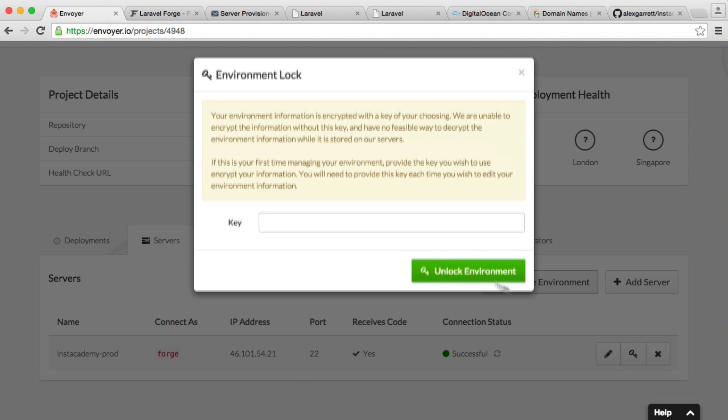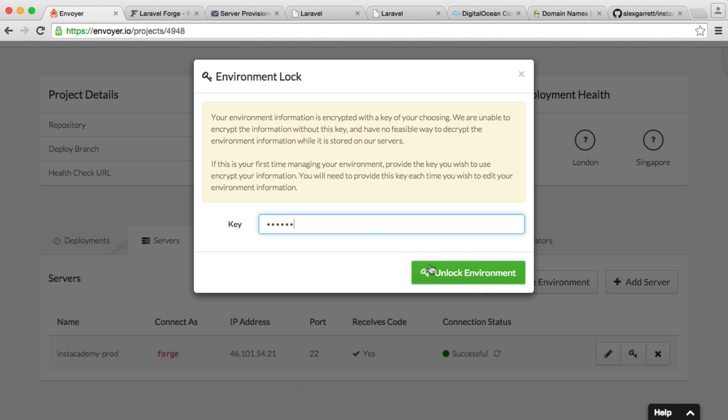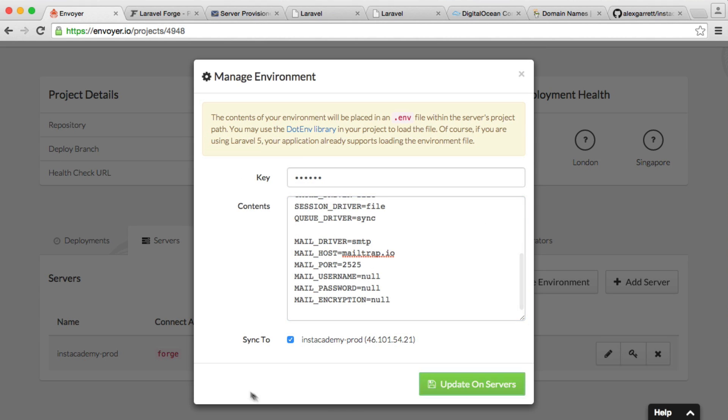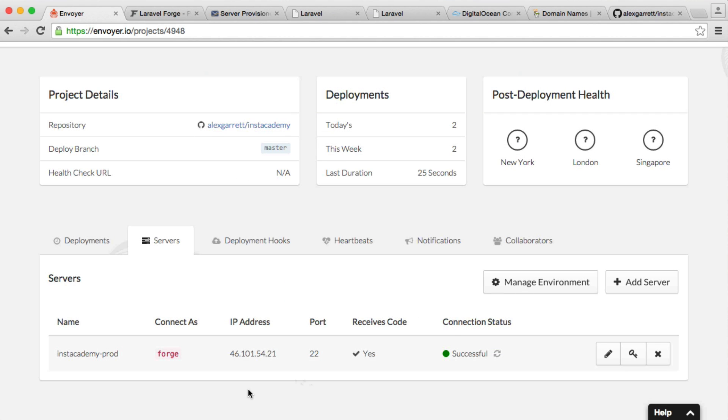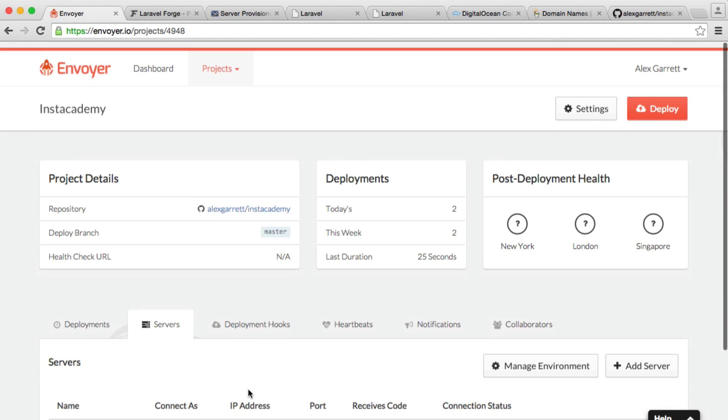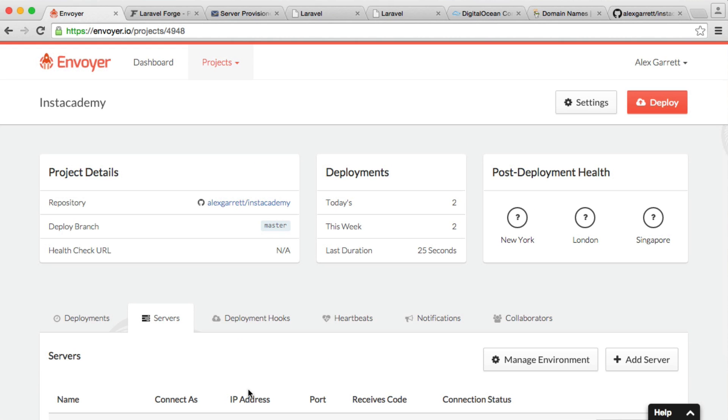And what you can now do is whenever you do make a change, you can head over, unlock your environment. You can go ahead and add it in here, update, and it will go ahead and work with your current application.